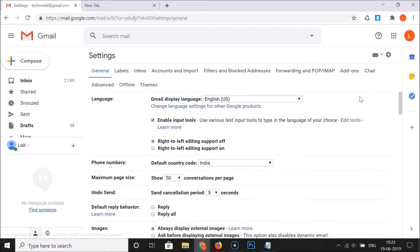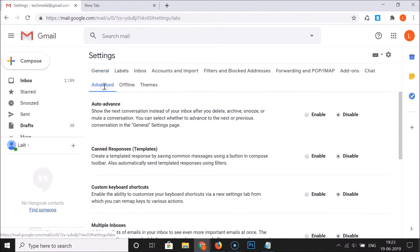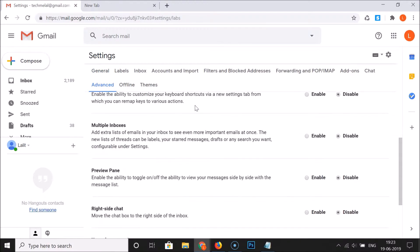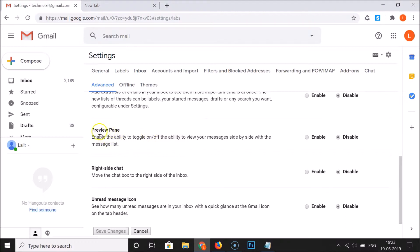Click on Settings, and here we have the Settings page opened. Click on Advanced, then scroll down. Here we have the Preview Pane option, and you can see it's currently disabled. Click on the Enable option, and you can see it's now selected.